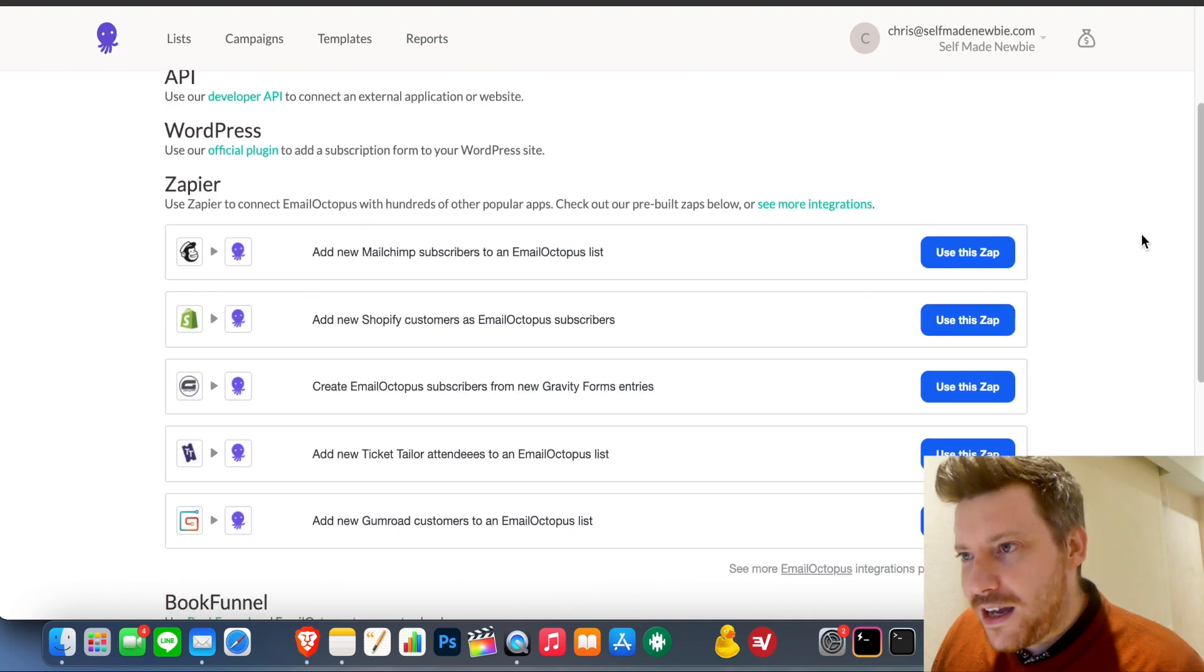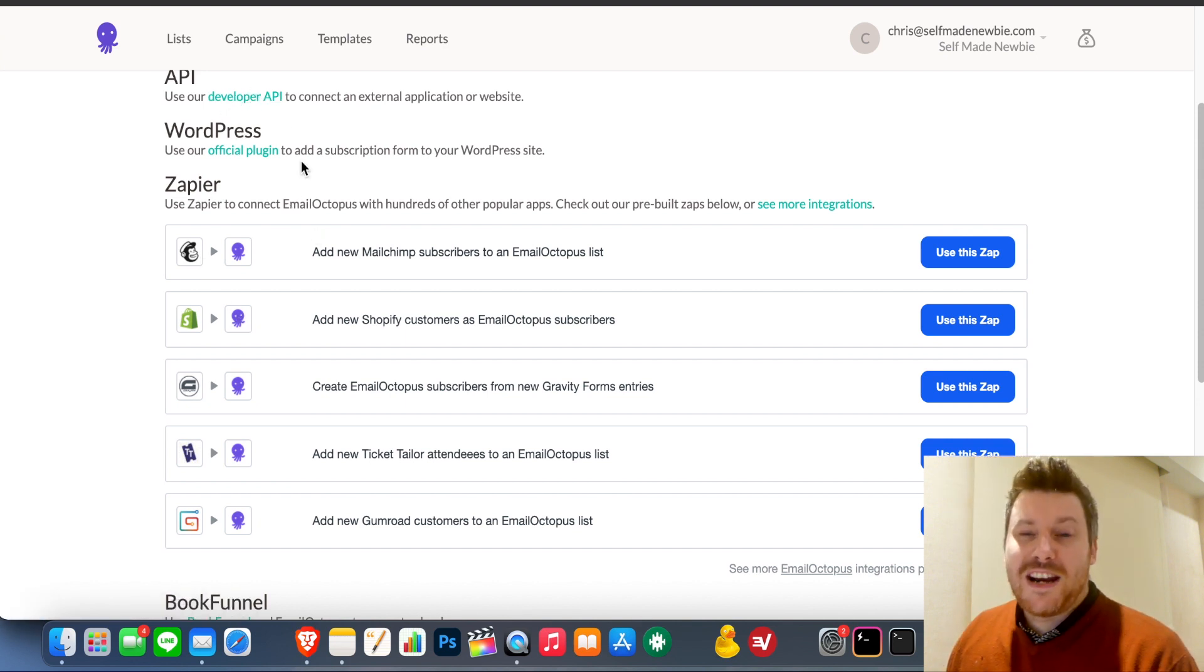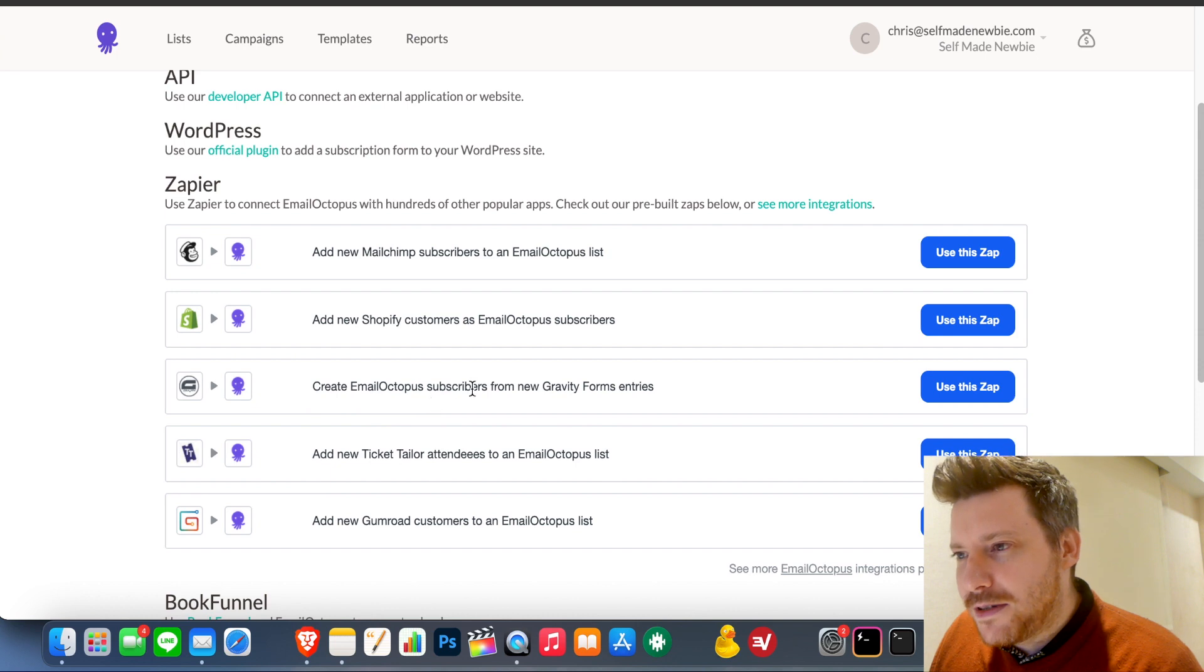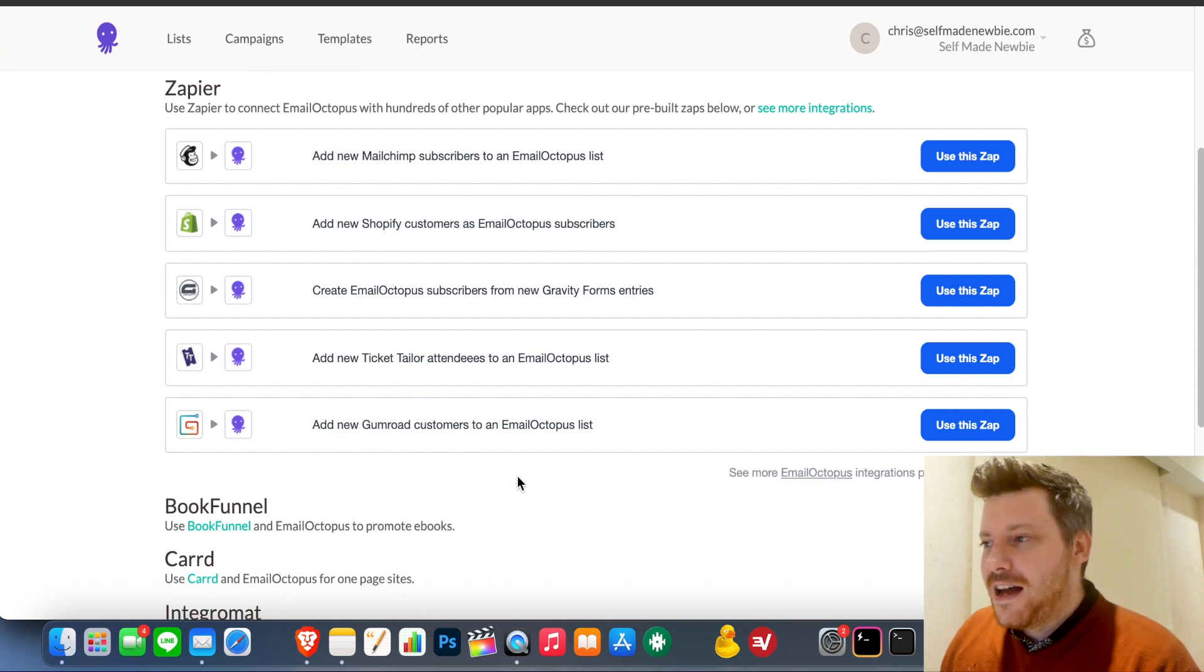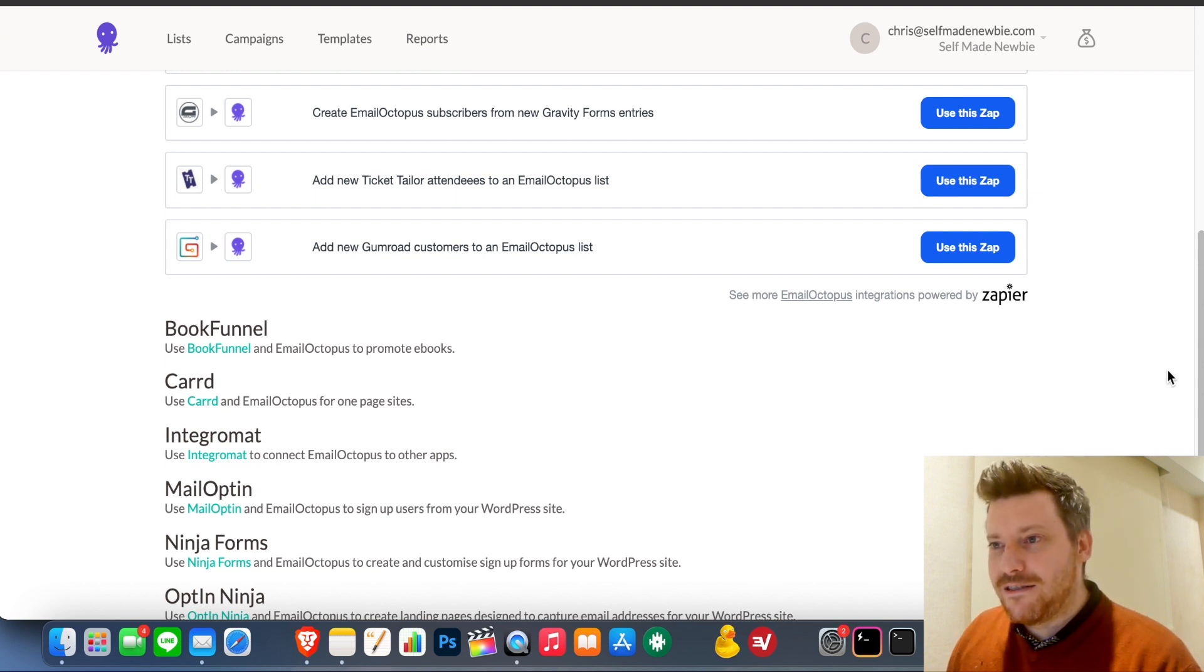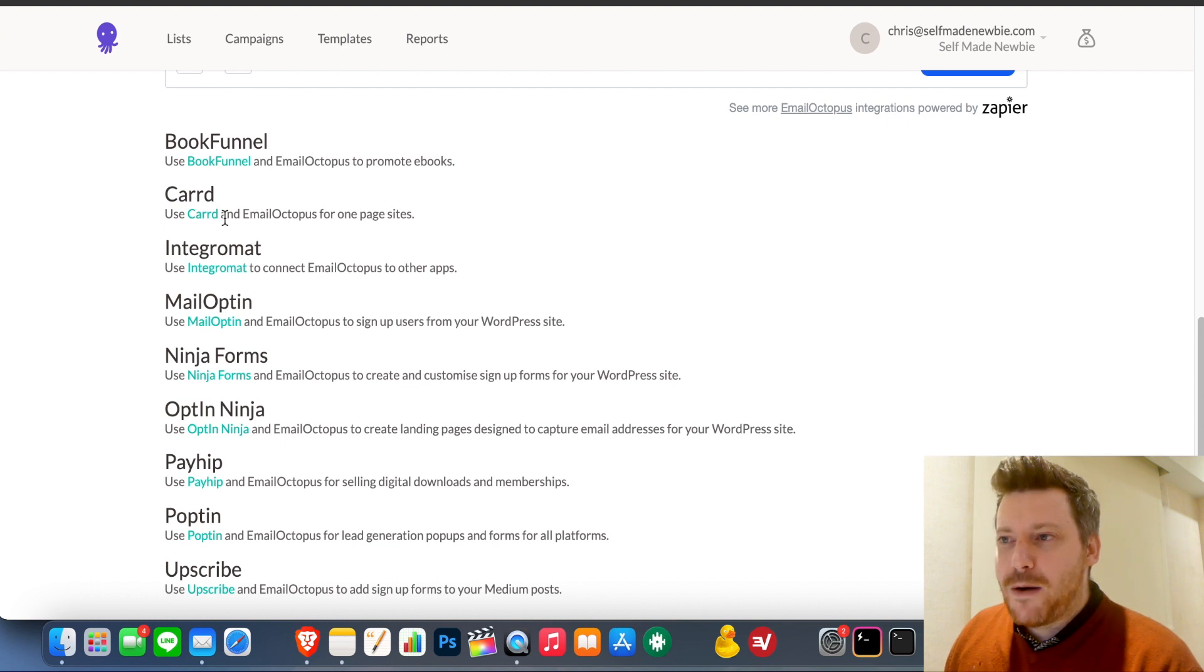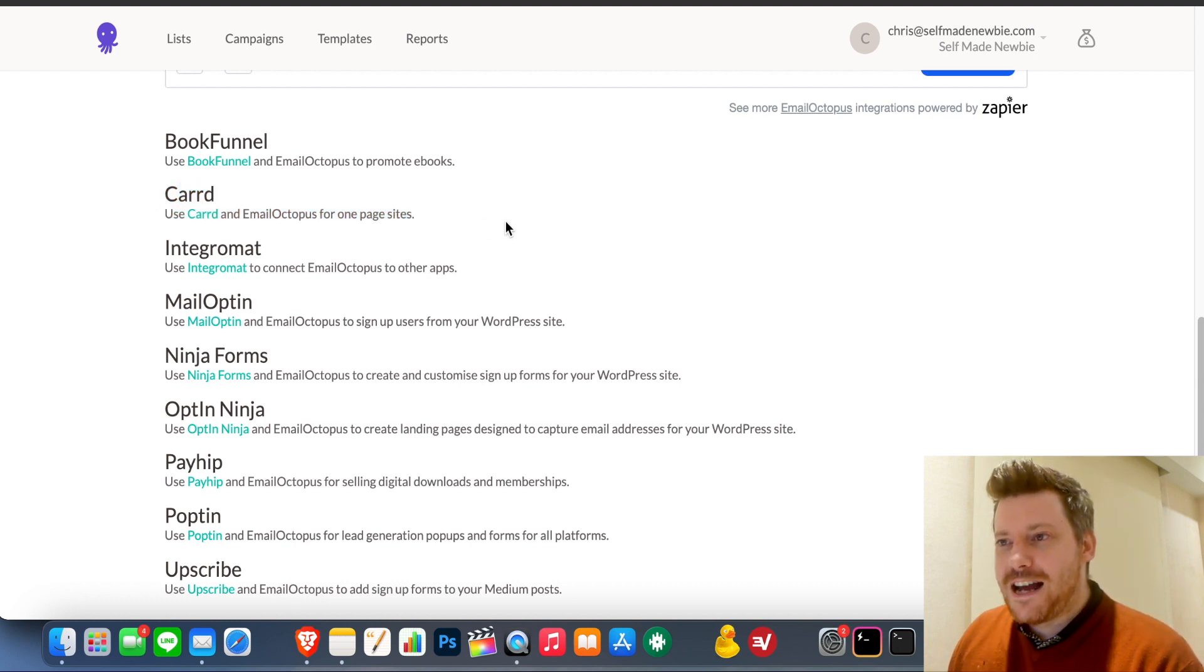So integration with MailChimp, WordPress plugin, you can use the API just on any kind of landing page platform. Gravity Forms, Ticket Tailor and also Gumroad. And Gumroad is something that I've been getting involved with recently. That's like a real up and coming platform for info products. And it's great that it does integrate with Gumroad. And then different options down here as well. Carrd, another popular platform for creating a website since it's only something like $9 a year. A lot of people using Carrd to create their websites right now.